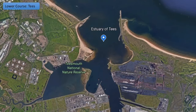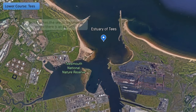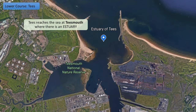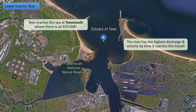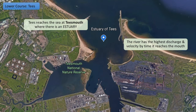The last area to discuss is the lower course. The most obvious feature is the estuary — this is Tees Mouth, where the River Tees enters the North Sea. At this point the river has the highest amount of discharge, as all those tributaries have added water over many miles, and velocity is also very high. This is because very little water is in contact with the base of the river, so there is very little friction. With little friction, things move very quickly, giving high velocity in the lower course.